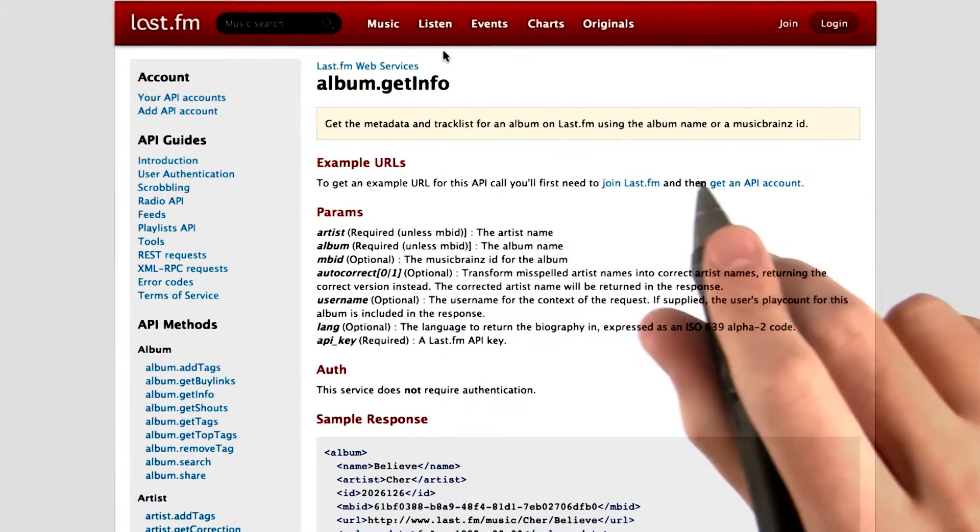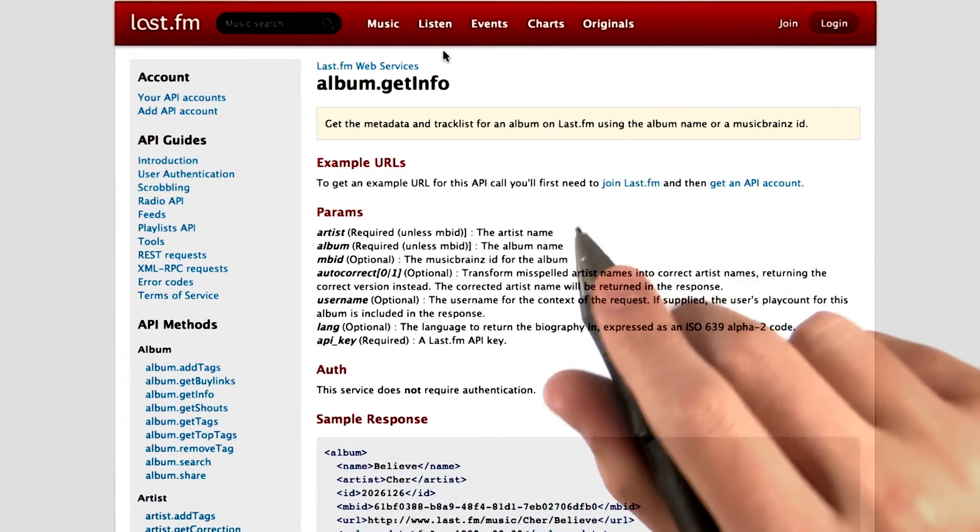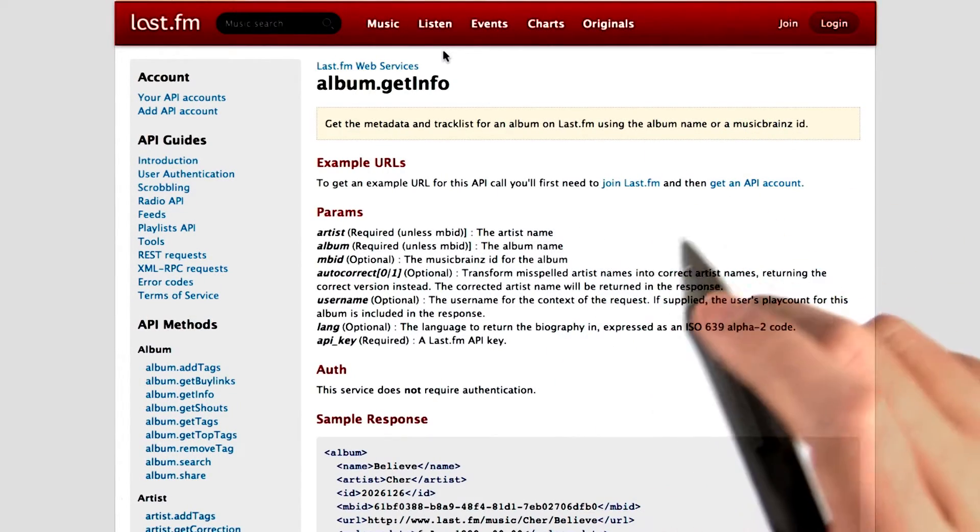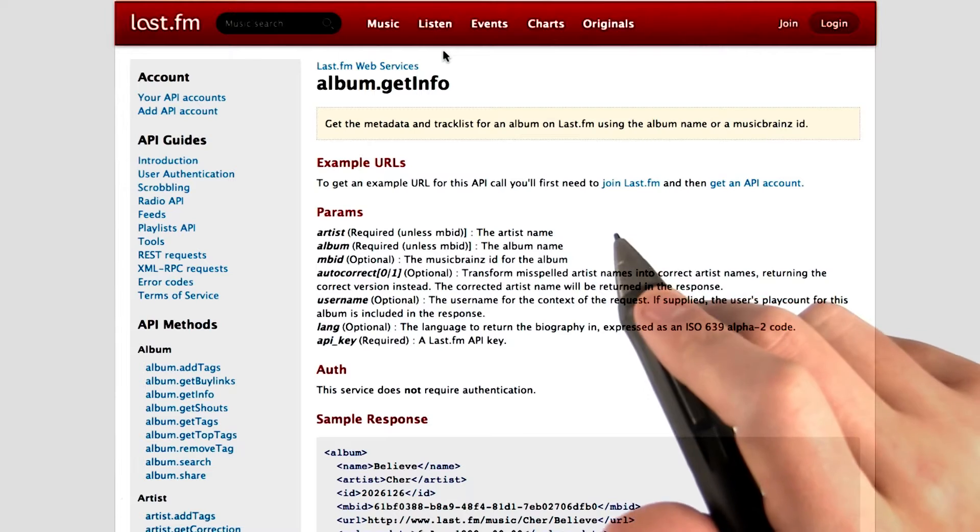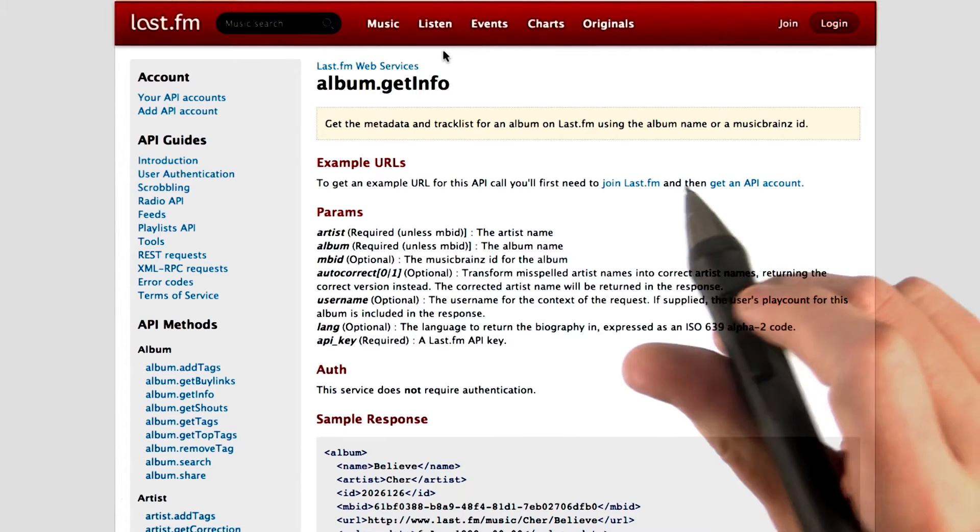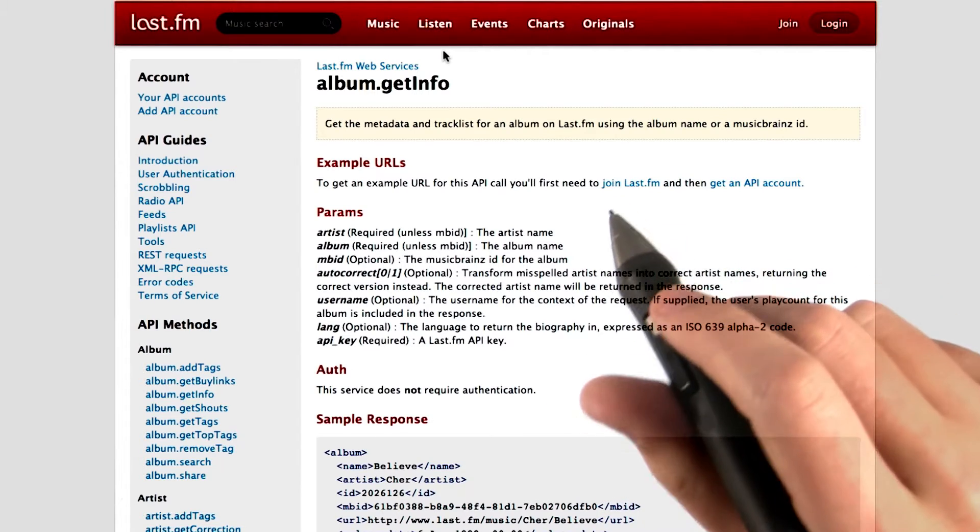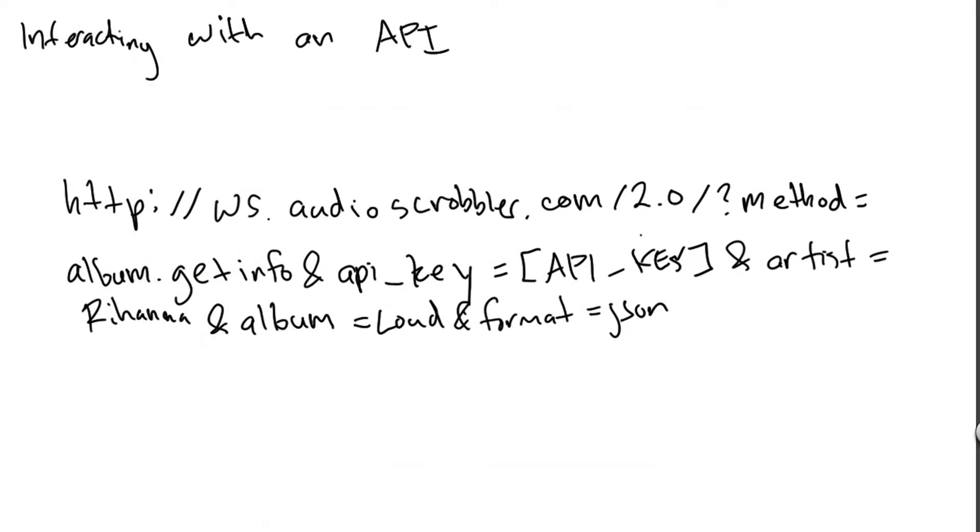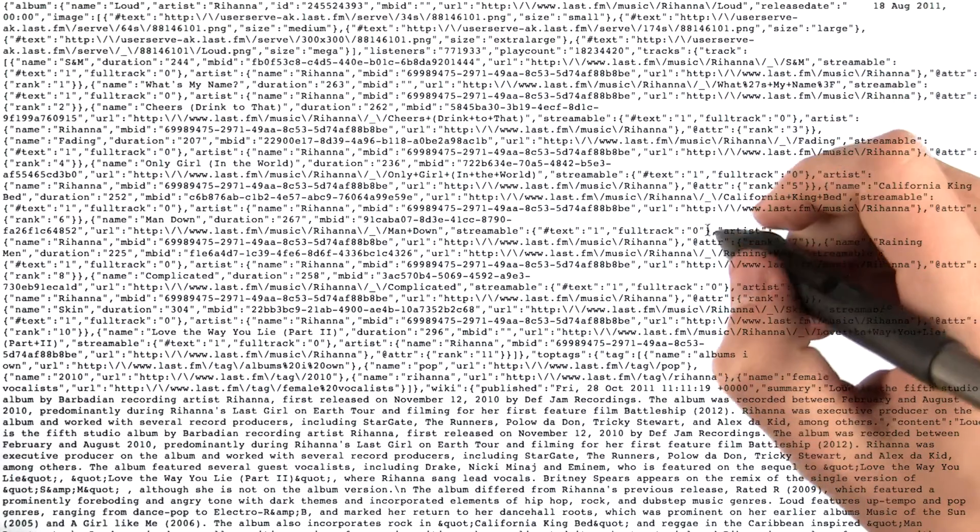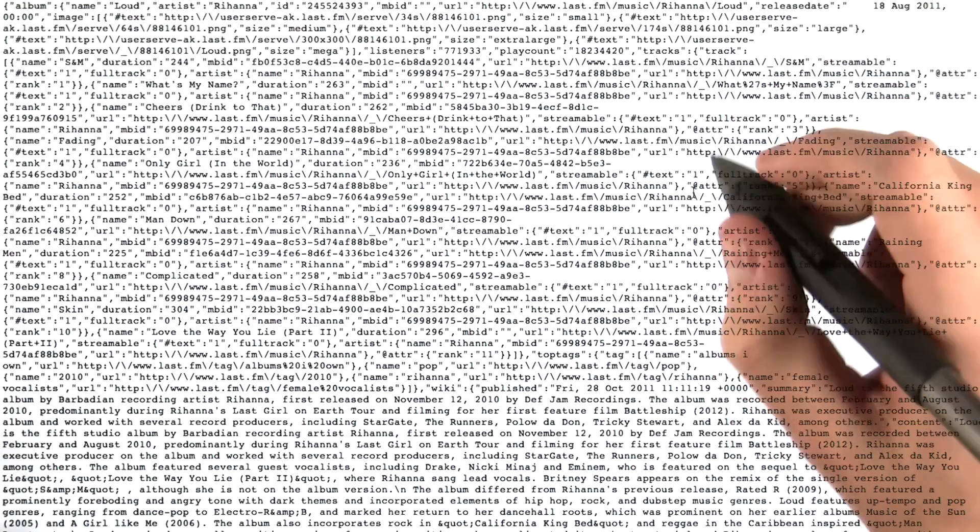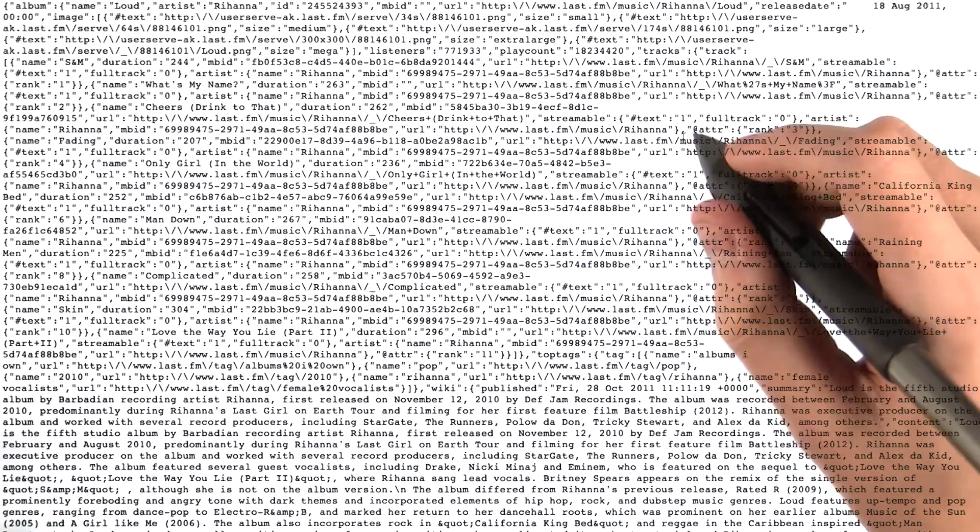But the question is, how do we actually get to this data from Last.fm's API? It's actually really simple. We can simply copy and paste a link like this into the web browser and look at all the information that Last.fm returned to us.